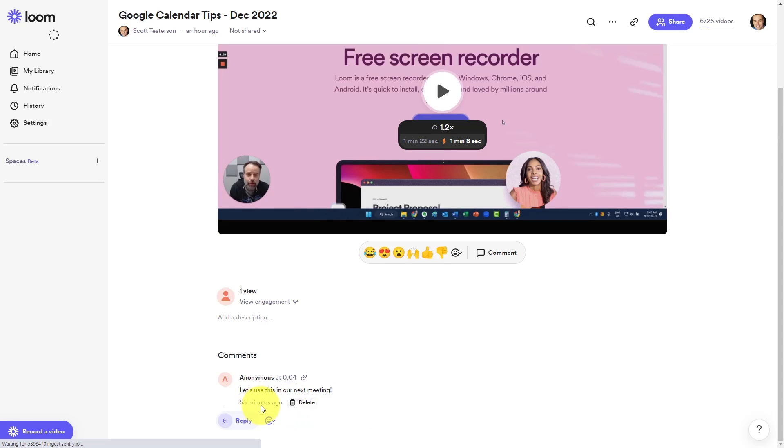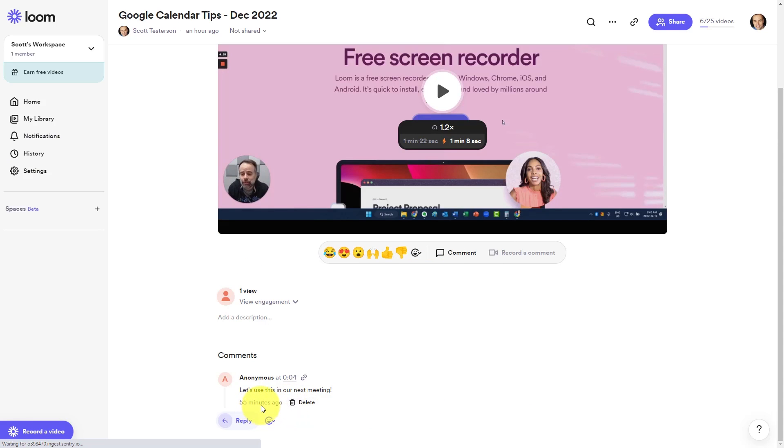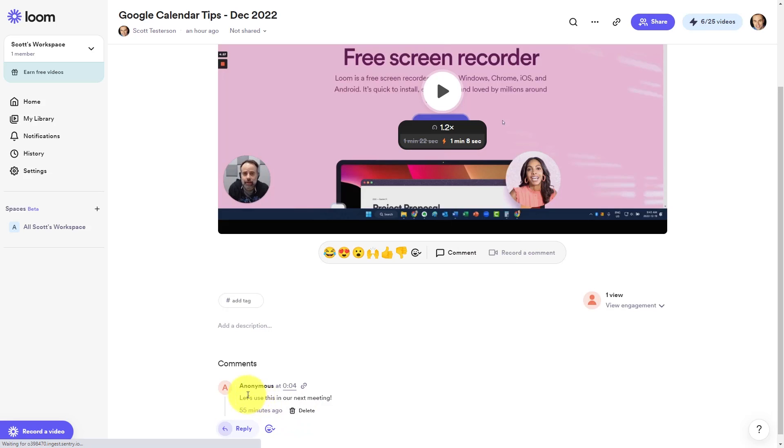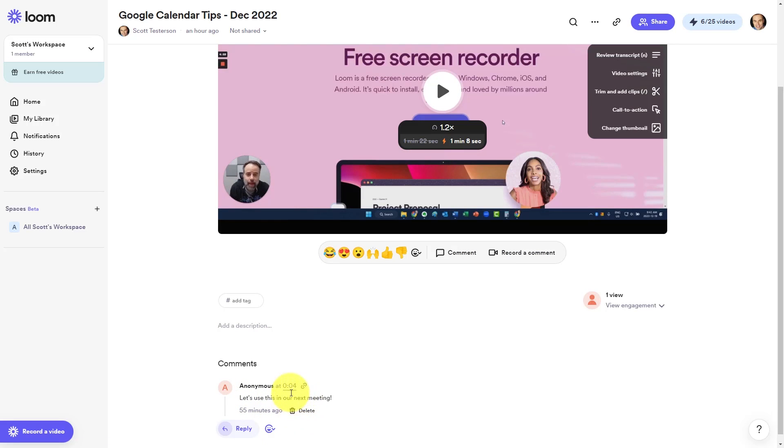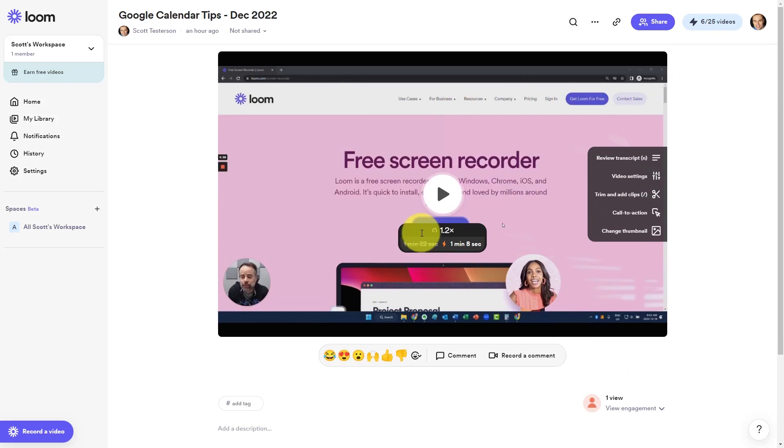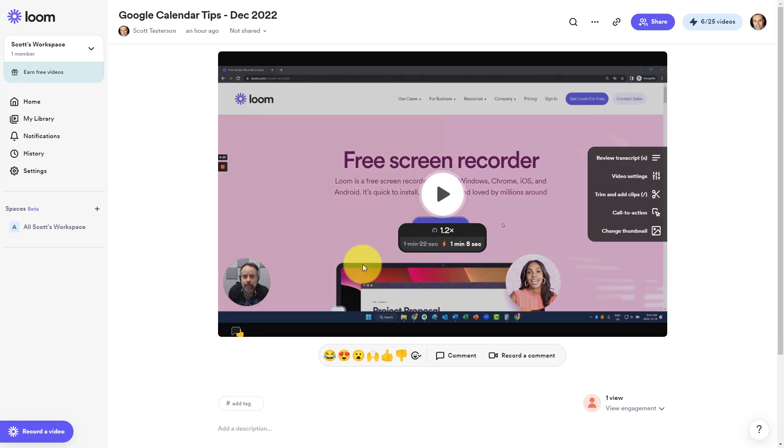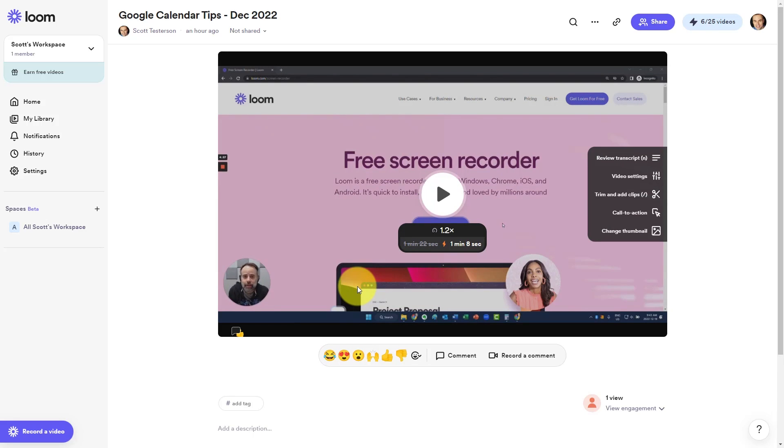I can scroll down to the bottom and see exactly when they watched this video 55 minutes ago. I can see what comment they've added and perhaps they've added their comment at a certain time. This can be especially beneficial if you want to see what people are commenting on or if they're addressing something specifically in that video.